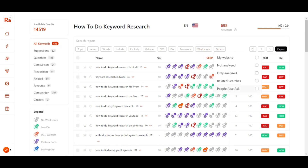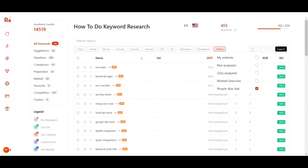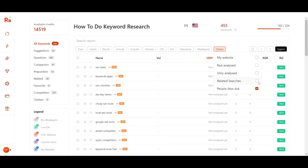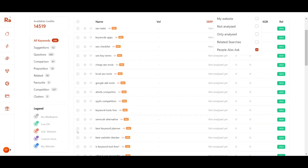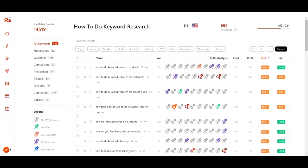As mentioned, the People Also Ask keywords are yet to be analyzed. Let's click on 'People Also Ask' — you can see there are many PAA keywords available. If you find these keywords relevant, you can go ahead and click 'Analyze' to do keyword research on them as well.